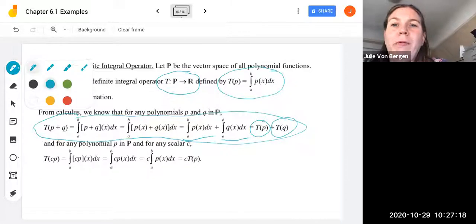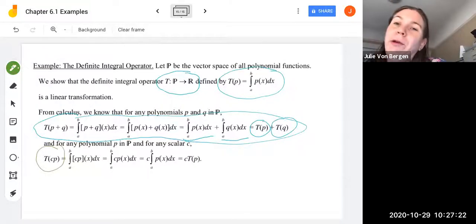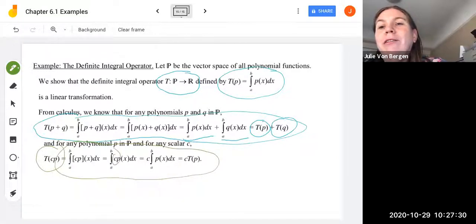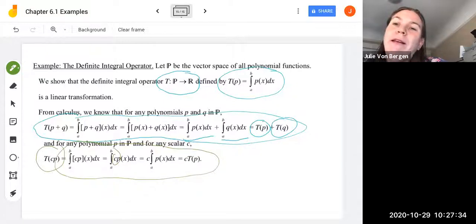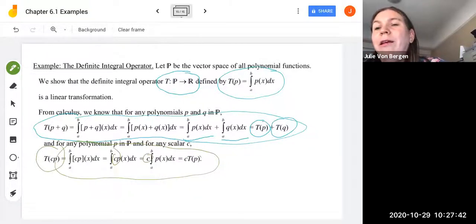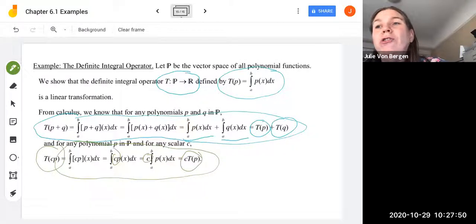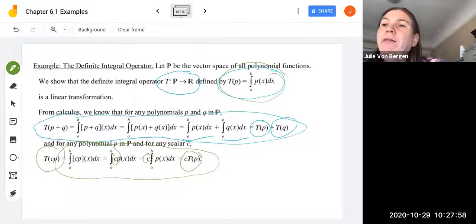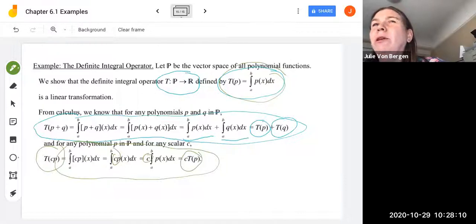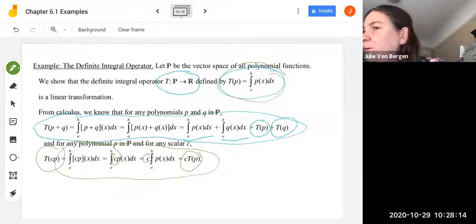For the second property, T(C·P) = ∫_a^b C·P(x) dx. We can pull the scalar out in front of the integral without changing the calculation, giving C·∫_a^b P(x) dx = C·T(P). So we've shown both properties, confirming that T(P) = ∫_a^b P(x) dx is a linear transformation from the vector space of polynomial functions onto the real numbers — the definite integral gives a numerical value. In the next set of videos, we'll take a look at chapter 6.2.